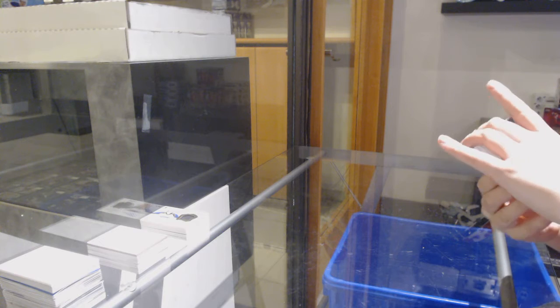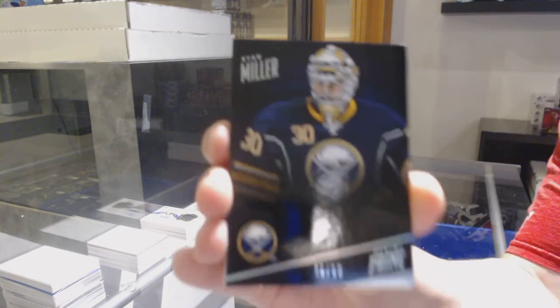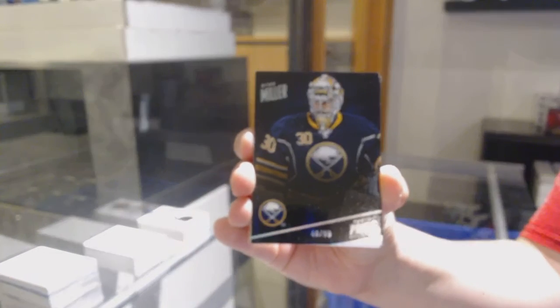We've got a silver base, numbered to 50 for the Buffalo Sabres, Ryan Miller.